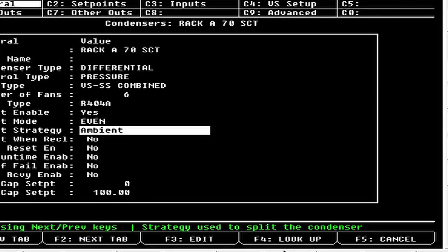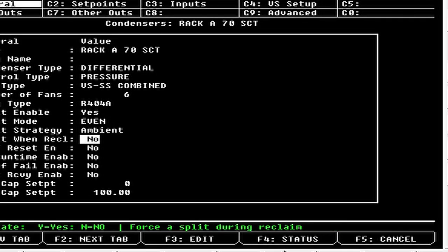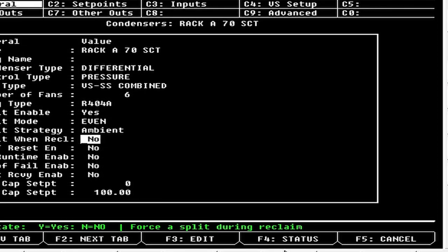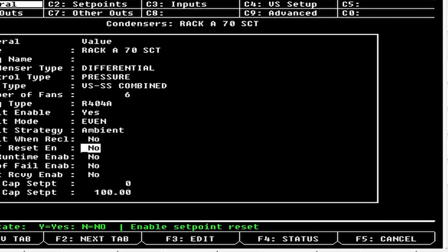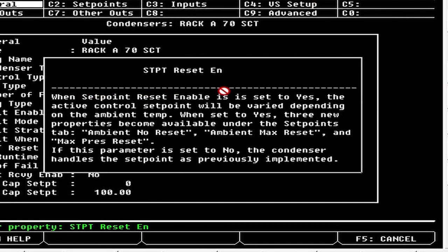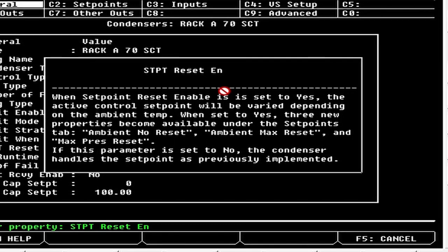Split Win Reclaim is an option you don't use too often — if you have a huge heat reclaim taking up a lot of load, you may need to split within reclaim so you're not logging as much gas in the condenser. Set Point Reset Enable: when set to Yes, the active control set point varies depending on ambient temp, and three new properties appear under the Set Points tab — Ambient No Reset, Ambient Max Reset, and Ambient Max Pressure Reset. Not one I use a whole lot.